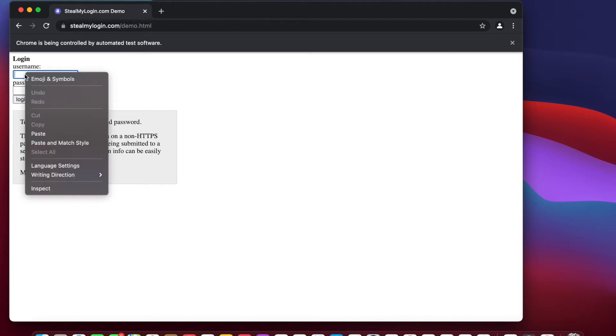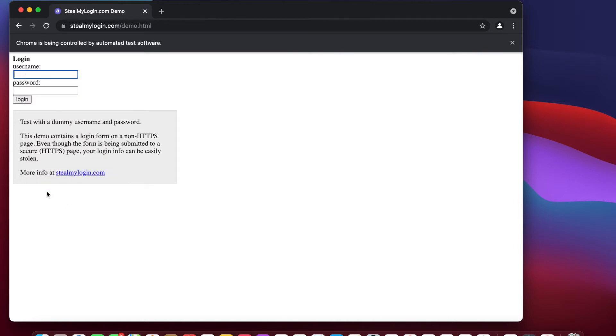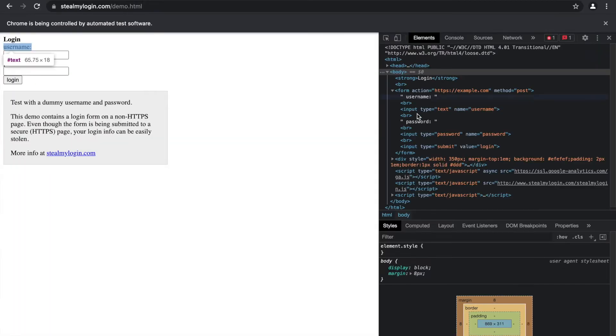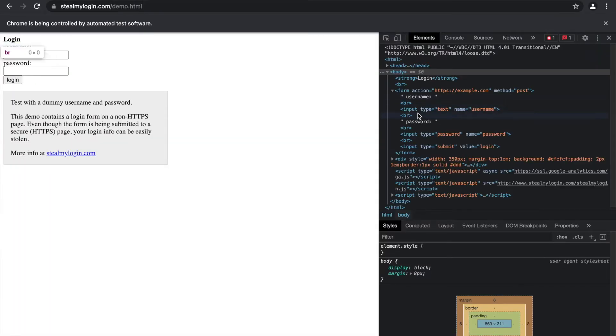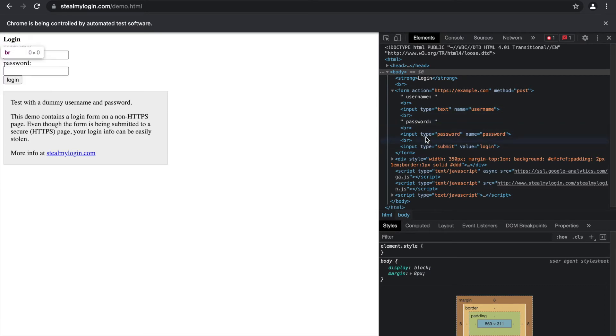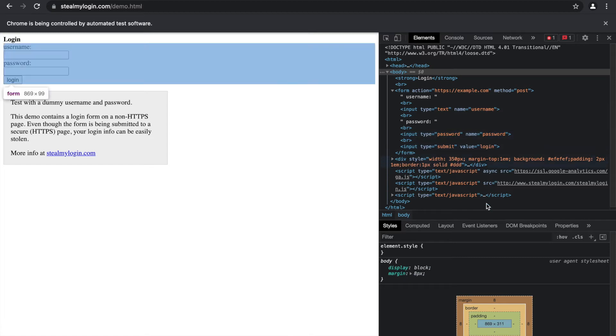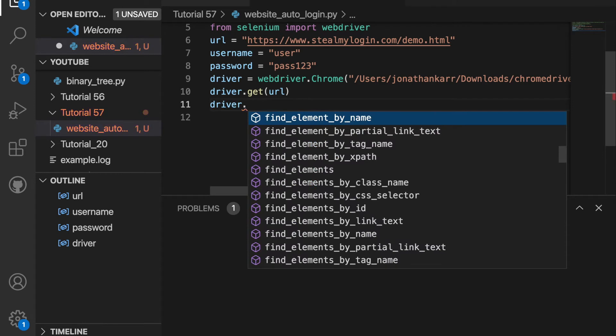So the next thing is the username. We want to see how to get here, so I right click on username and hit inspect. And we see here in the input type for username has a name of username, and the input type for password has a name password. So let's go to the code and automatically input these.